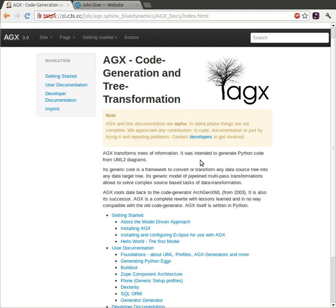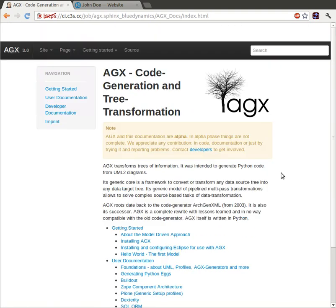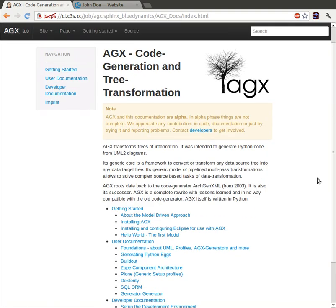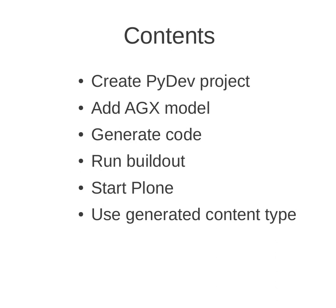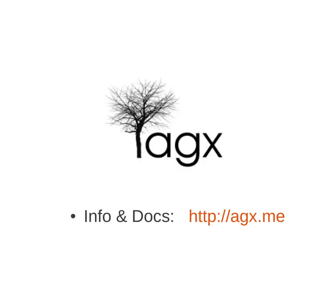So I think we'll have a new version of the documentation online soon. Again, what we did was create a project, add an AGX model. This time, I chose the ready-made template with the dexterity example. We generated code. We ran buildout, started Plone and used that content type. More soon on AGX.me.